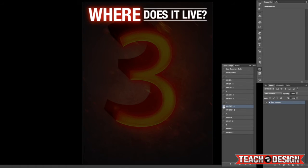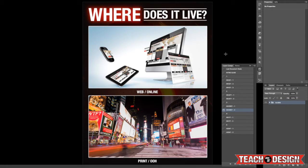Number three: where? Where does it live? Does it live online — is it on the web? Or is it going to be print, what I would call out-of-home, or just out there in the real world? This is a very important question to ask any client, because each one comes with its own set of challenges and obstacles. If you're doing a project that's going to live online, chances are you'll have pretty specific specifications or dimensions for what you have to create, and it's only going to be seen by people visiting that site.